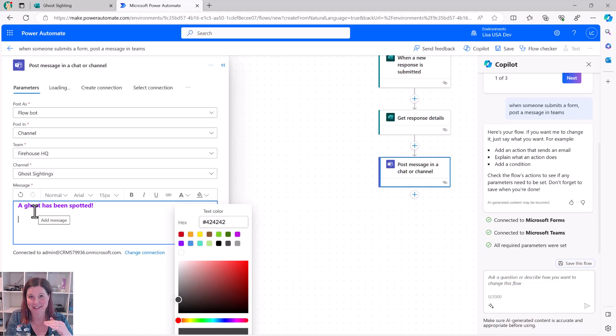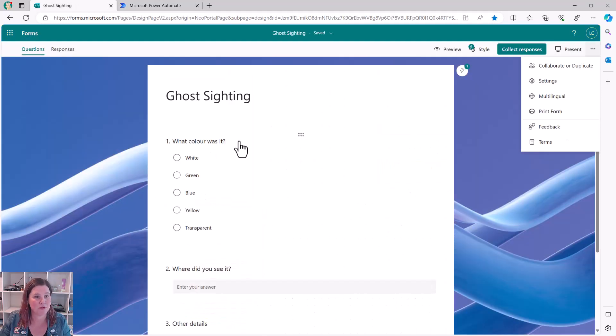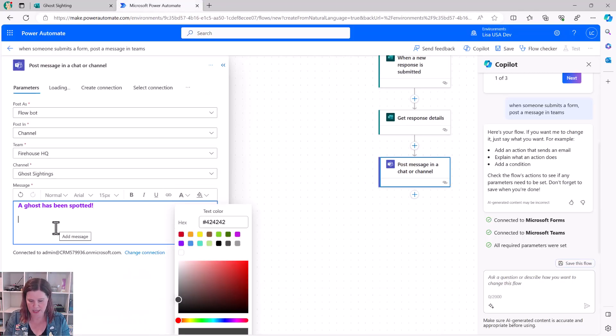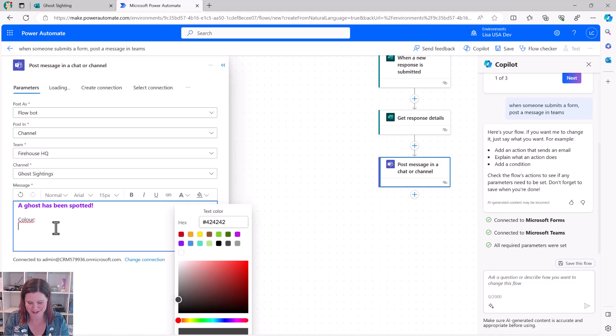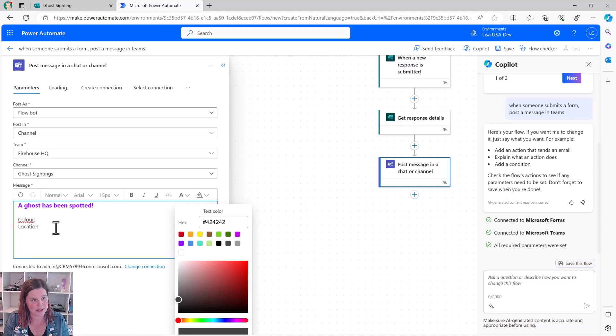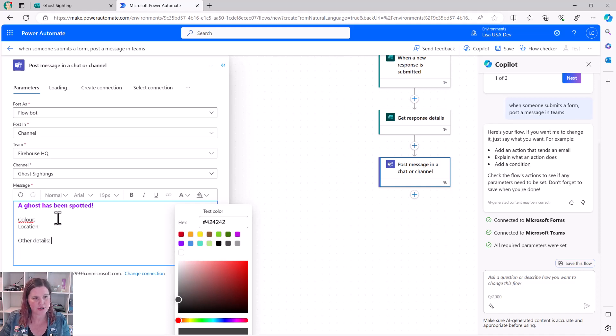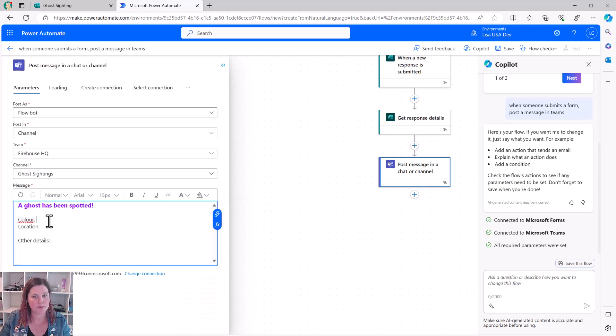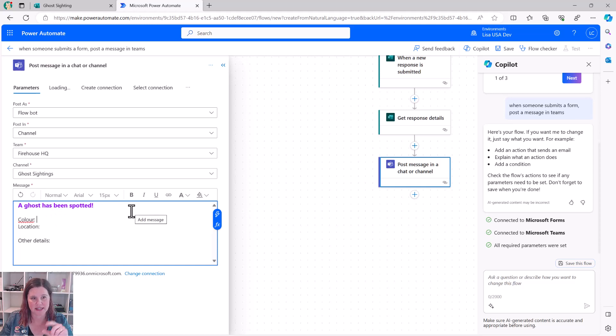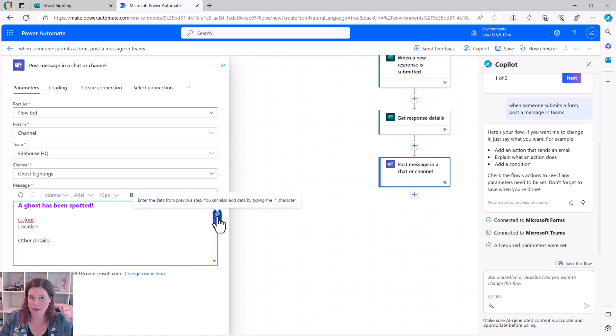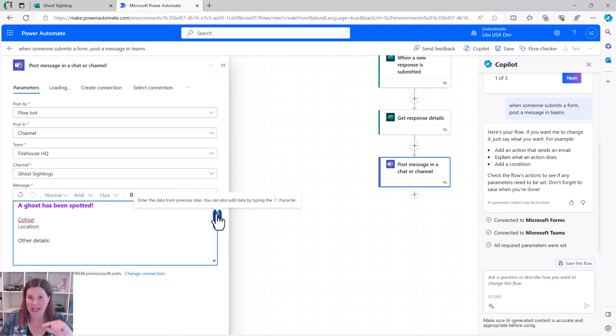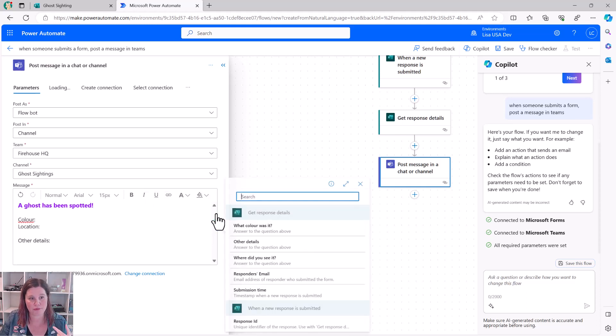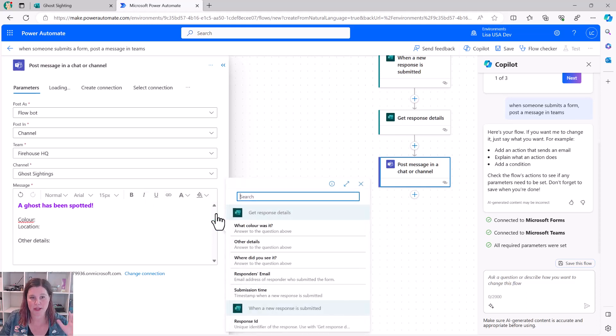What we want to do now is bring dynamic text in from that form submission. So you'll remember we had the sighting of the ghost as the color. And what else did I have in here? Let's go back to my form. I had the what color was it? Where did you see it? And other details. So we can put in what I'm going to do first is just put in the placeholder things. I'm spelling color the Australian way that's going to give me a spelling error, but still color, location, and then let's put an extra line in here, other details. So what I can do now, let's just get rid of that, is put in the dynamic text. So what this allows you to do is select information that's come from the form.